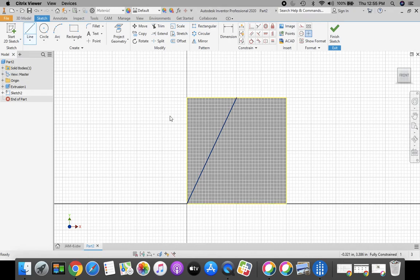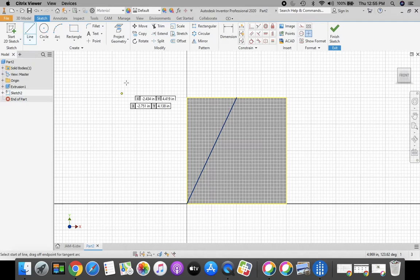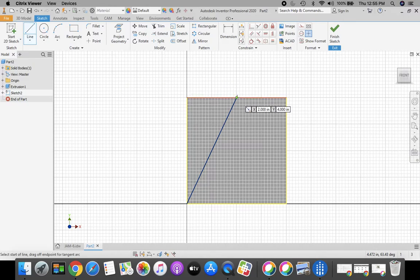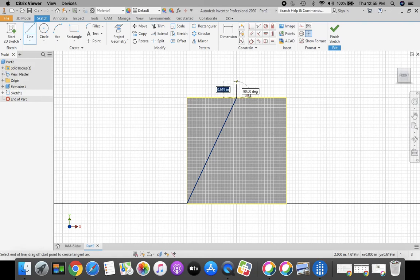Press the Escape key. The next thing that we need to do is we need to draw a construction line. So we're going to come back up to that midpoint at the top, click, and make a line straight up in the air. Make sure that it's straight. The length of this line does not matter. Click.